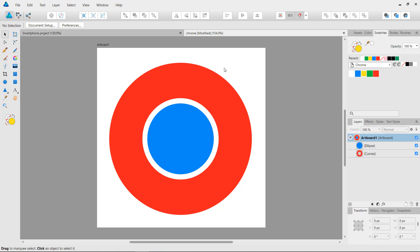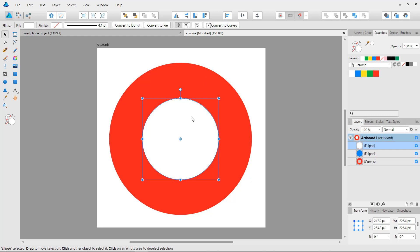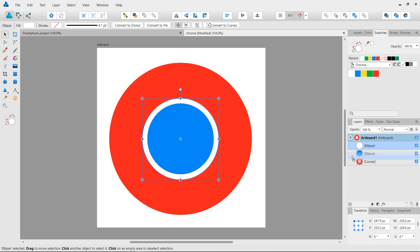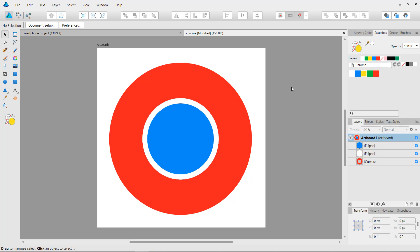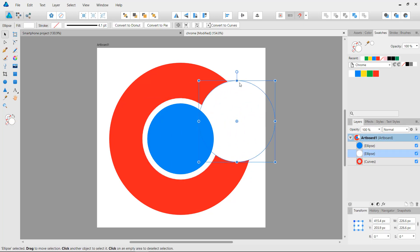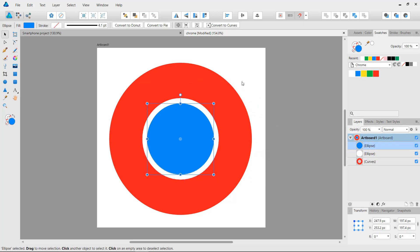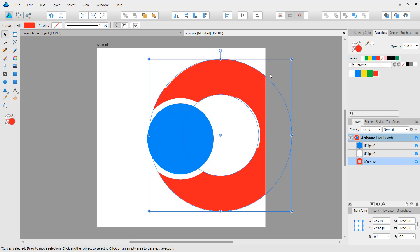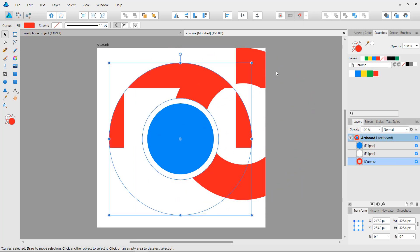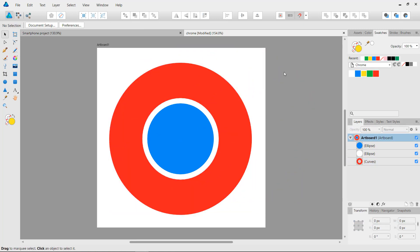What we need to do is paste that copied ellipse back in, so I'll press Ctrl+V. This is the white ellipse, and I'm going to put it beneath the blue ellipse. So we have the white ellipse, the blue ellipse on top of it, and the cutout ring form.